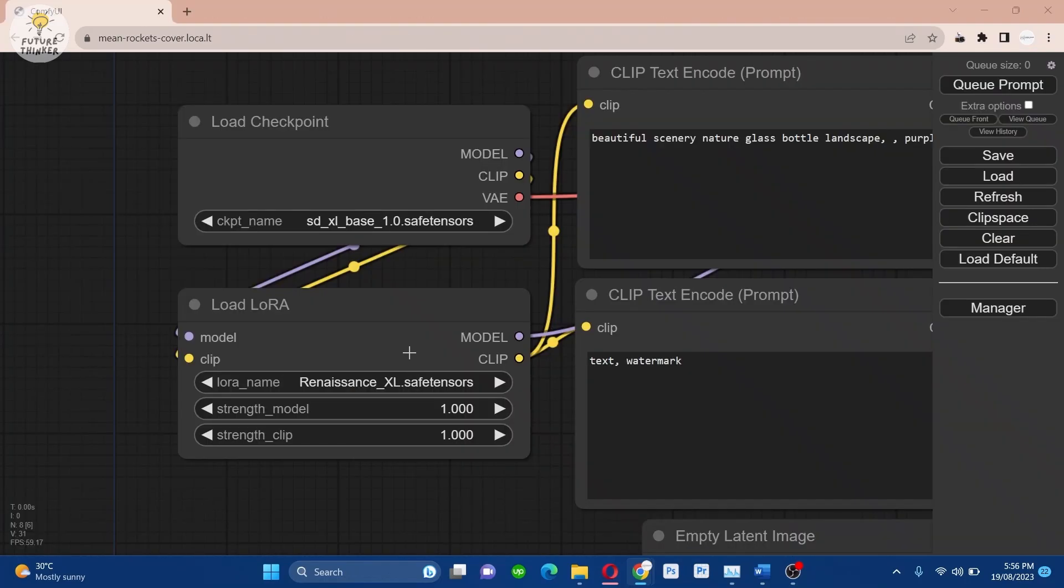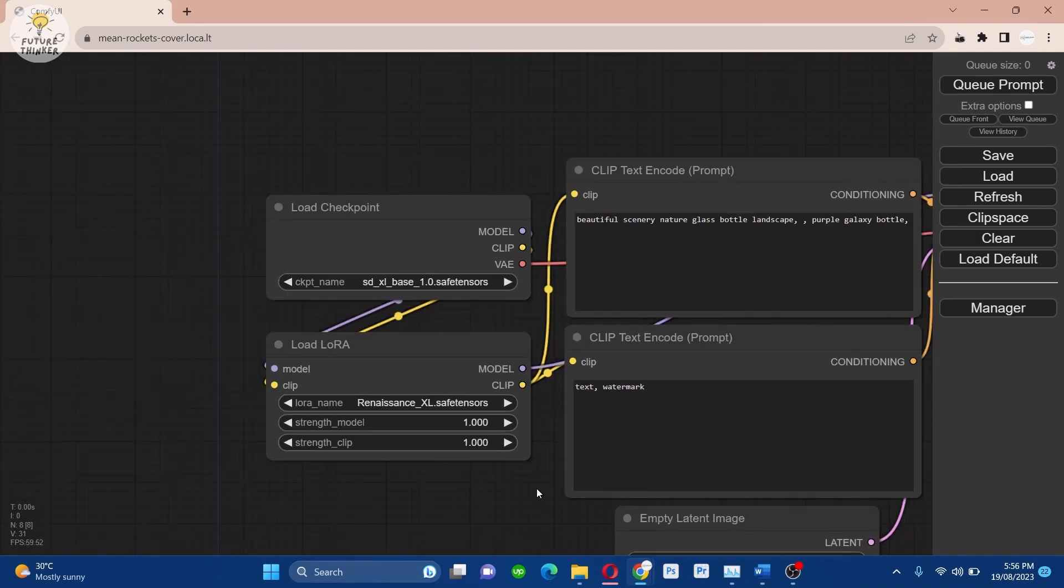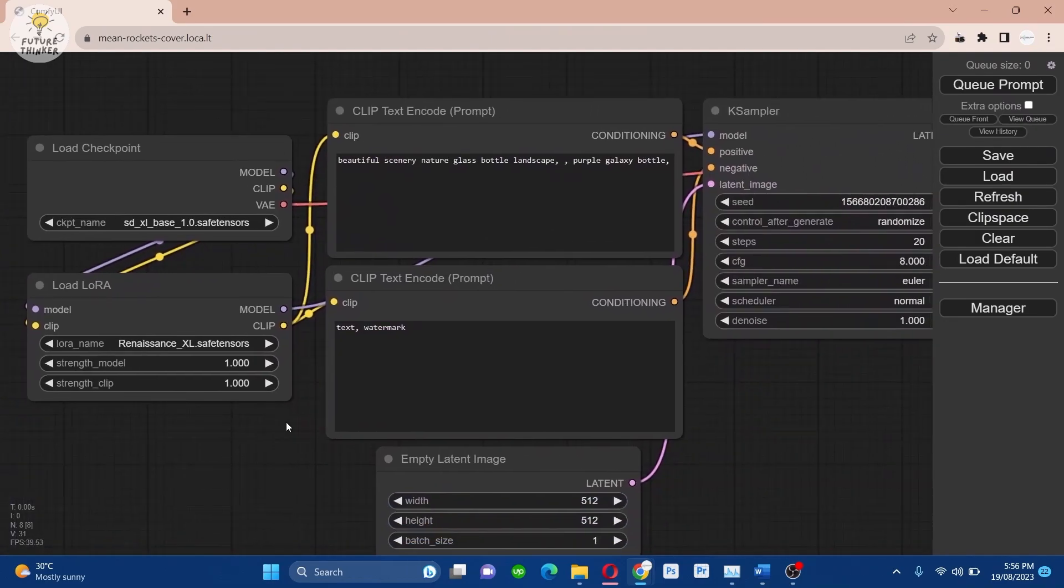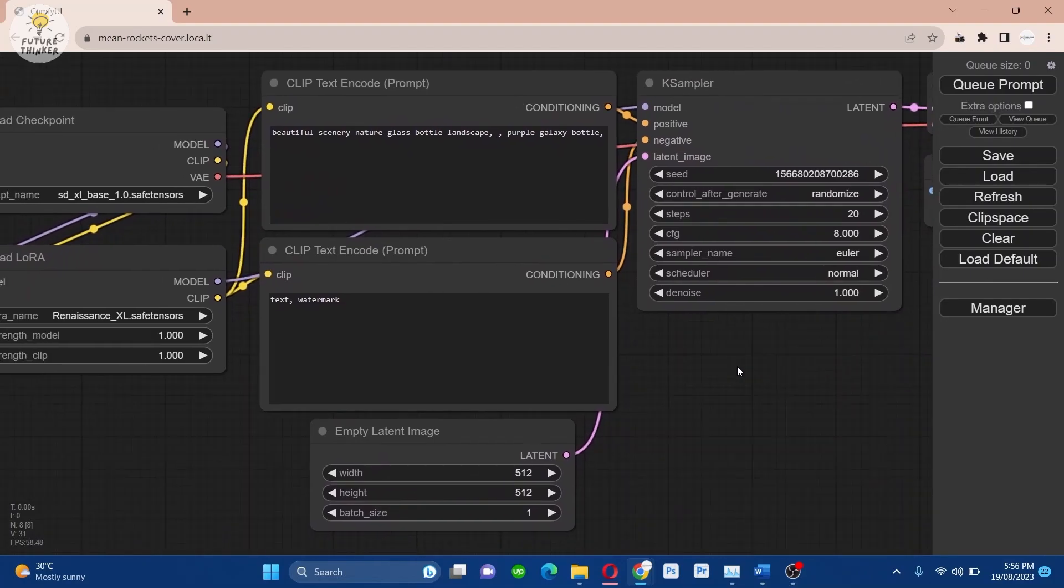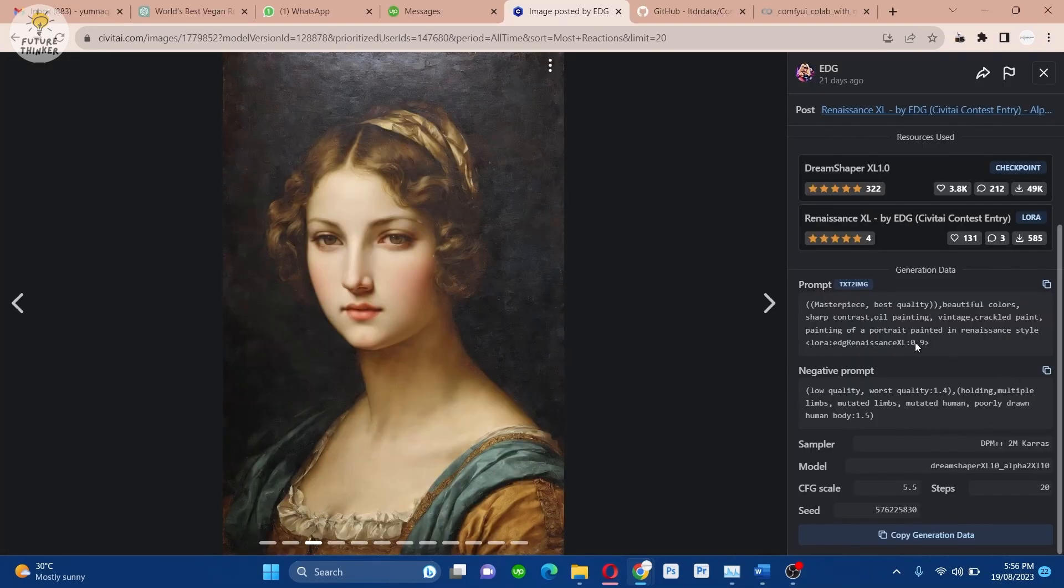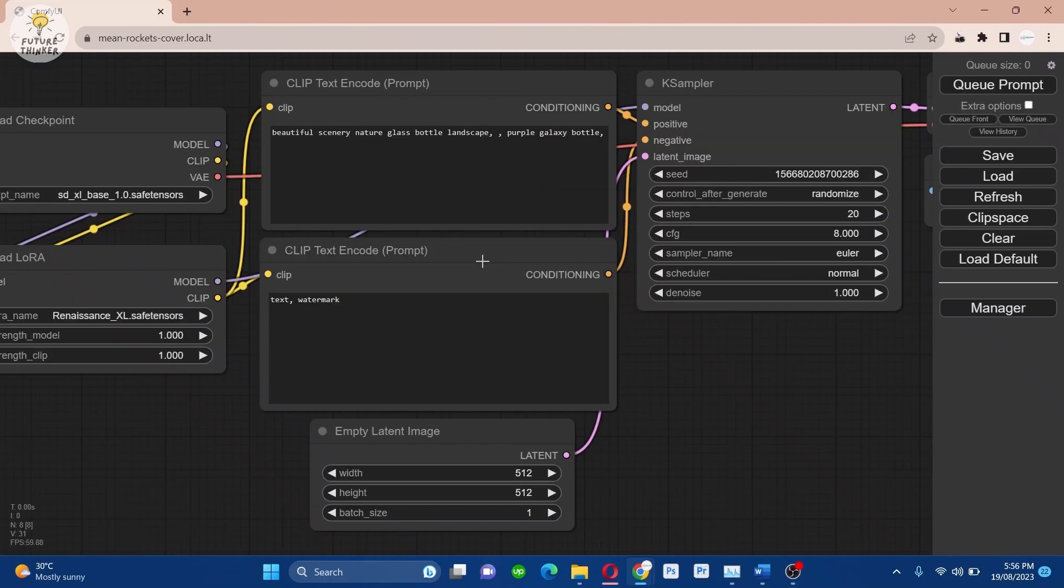First, I'll generate an image using examples from civitai.com. Follow along as I get the settings.